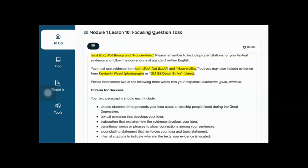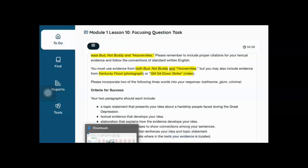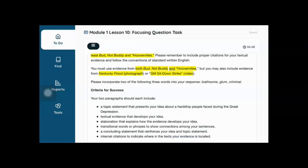I've been showing you this all week, so there should really be no excuses for not being able to complete this task on your own. I gave exemplars on Monday, I showed all of the textual evidence, all of these sites and videos. Use your handouts, use your notes, use all of the knowledge that you've learned.